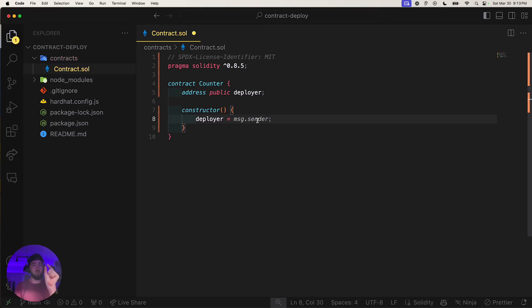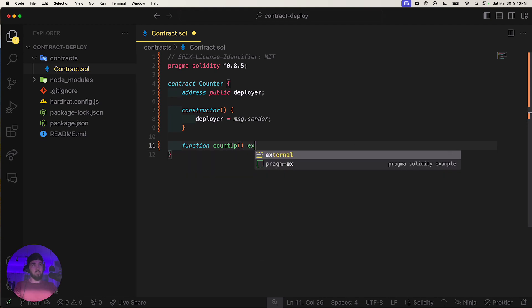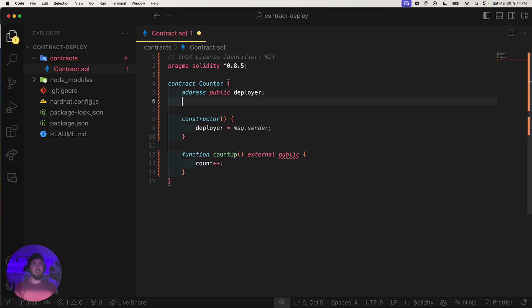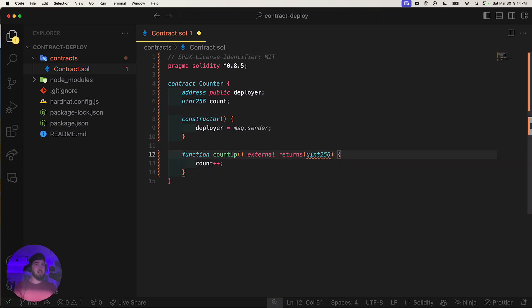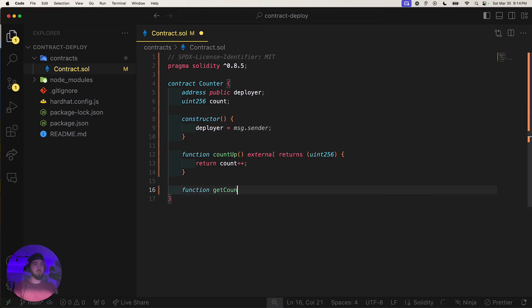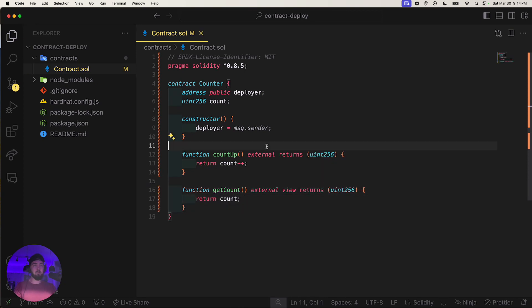The sender will be the address of whoever is deploying this contract — in this case, my address. Let's build a `countUp` function — external and public. We also need to declare a `uint256 count` variable. The function returns a `uint256` and mutates the count.